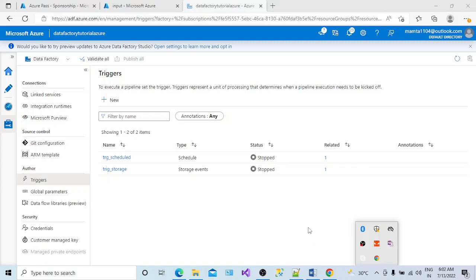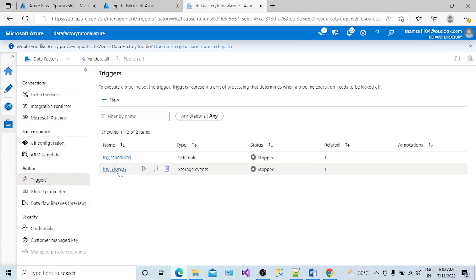Hi all, welcome back to my channel. Today we are going to understand one of the errors that people often get while creating a storage event trigger. I have created two triggers for my pipeline — a schedule type trigger and a storage event trigger. Whenever I try to enable the storage event trigger, I'm getting one error: we cannot activate this trigger or we cannot get a subscription status. I'll tell you what this is all about and why we are not able to enable this trigger.